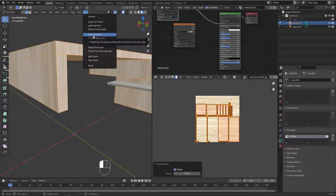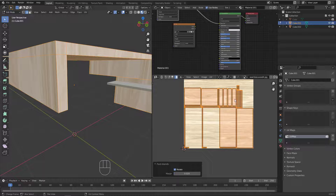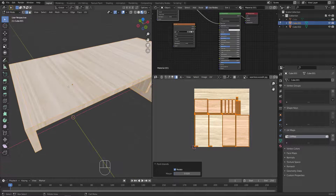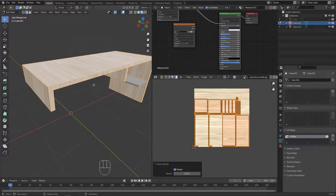Cube Projection is a nice method I use a lot when I want a quick unwrap. With this method you don't need to add seams — it gives very fast results, but not the cleanest. If you use the seam system, you know where to place cuts and your result will be correct and clean. Cube Projection gives you many islands, which is less ideal. So both methods have their place. That's it for this video — see you next time!